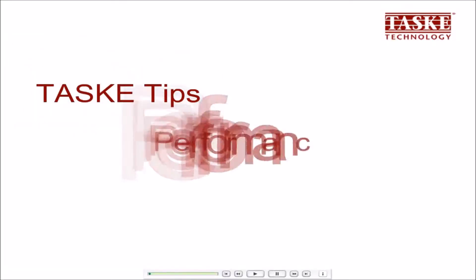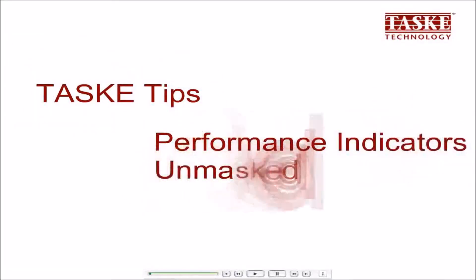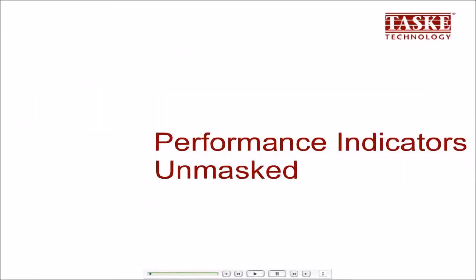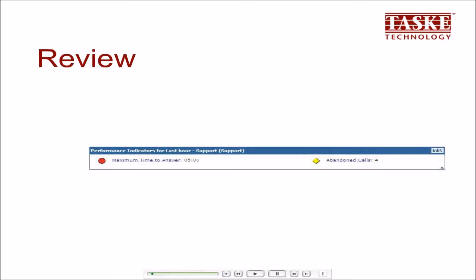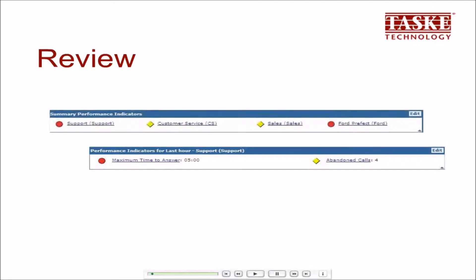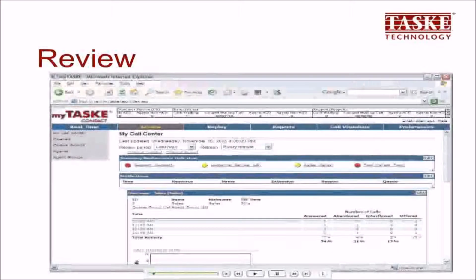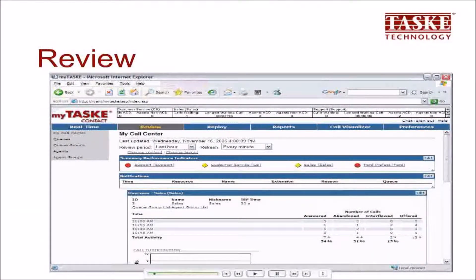This test tip explains how to configure performance indicators and summary performance indicators on the pages of the review area. Performance indicators, and at a higher level summary performance indicators, provide a medium for setting thresholds for important call center statistics and visually displaying when conditions for these statistics are normal or marginally to critically exceeding acceptable levels.